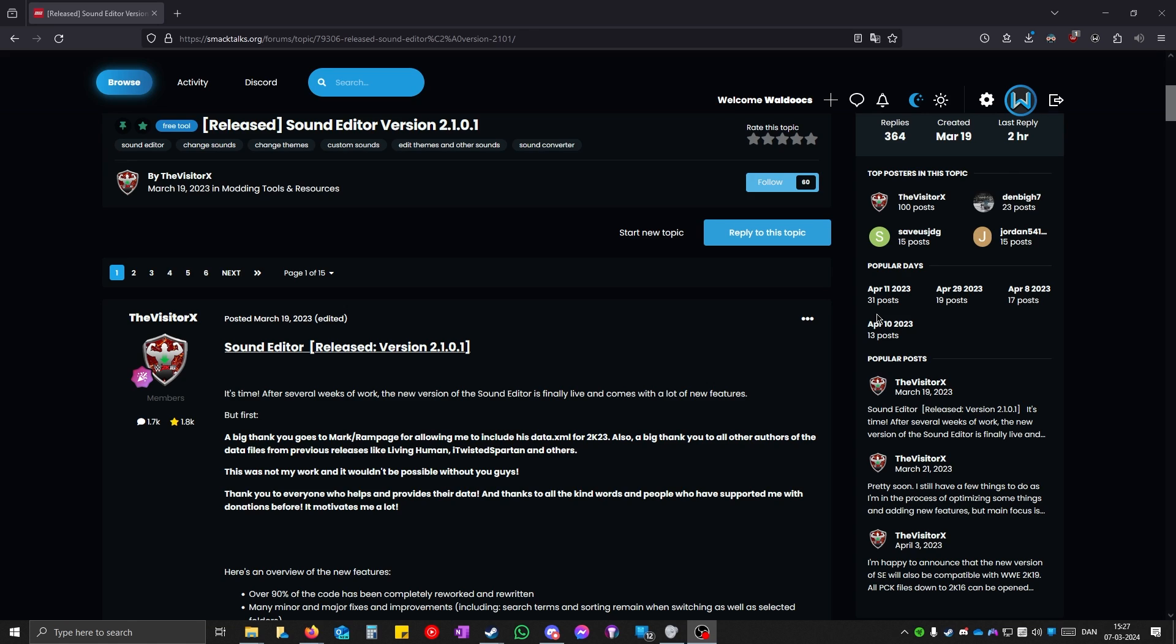Hello, today I'm going to show you how to get custom music in WWE 2K24. This method only replaces in-game music, existing music, and generic themes.